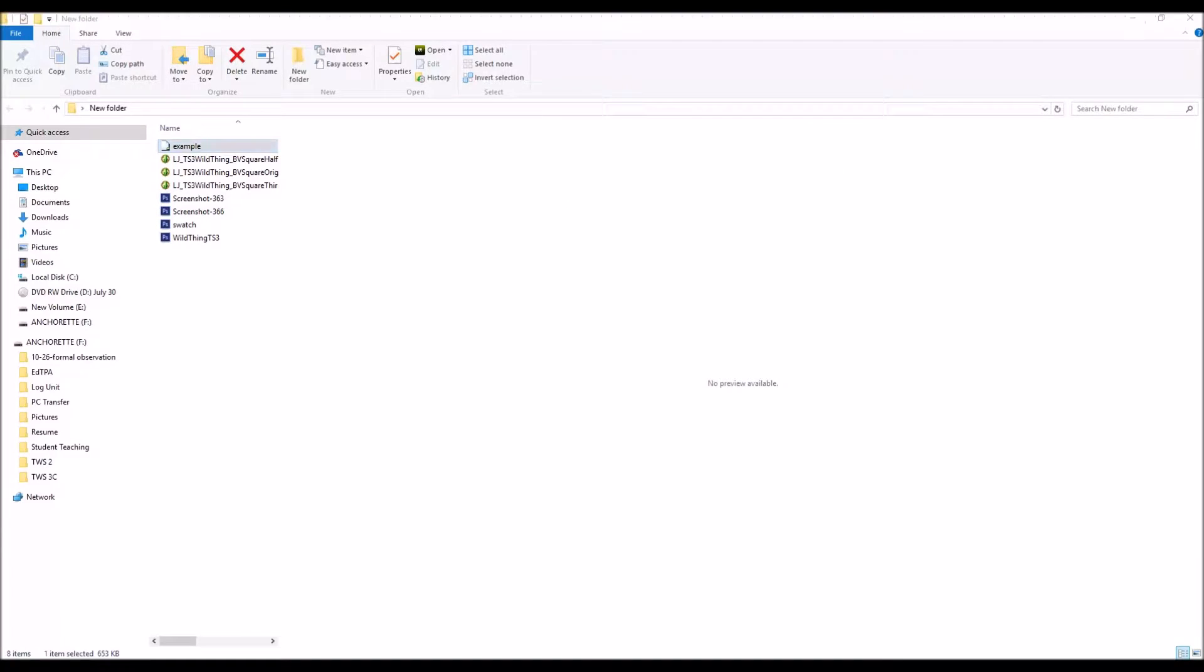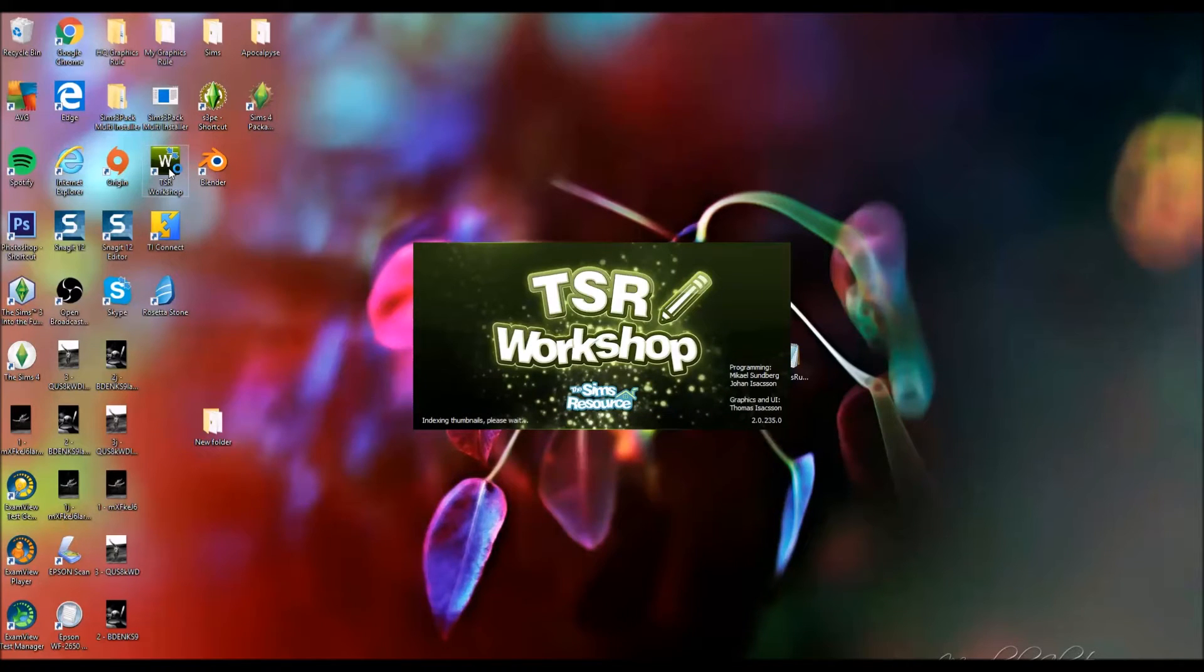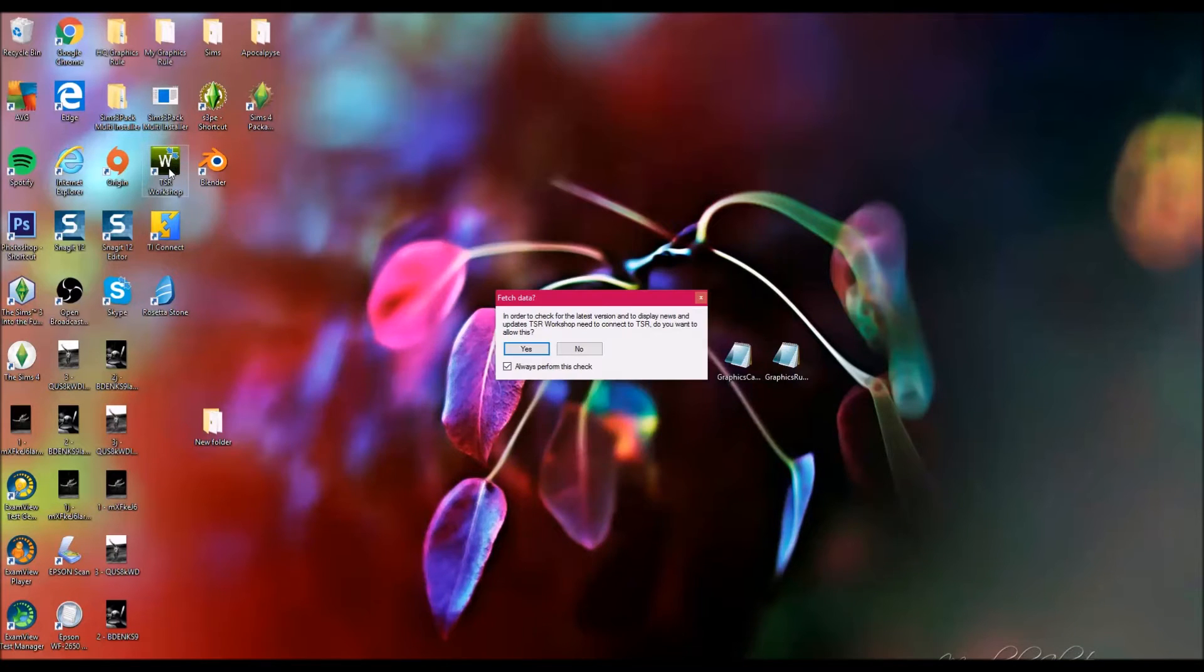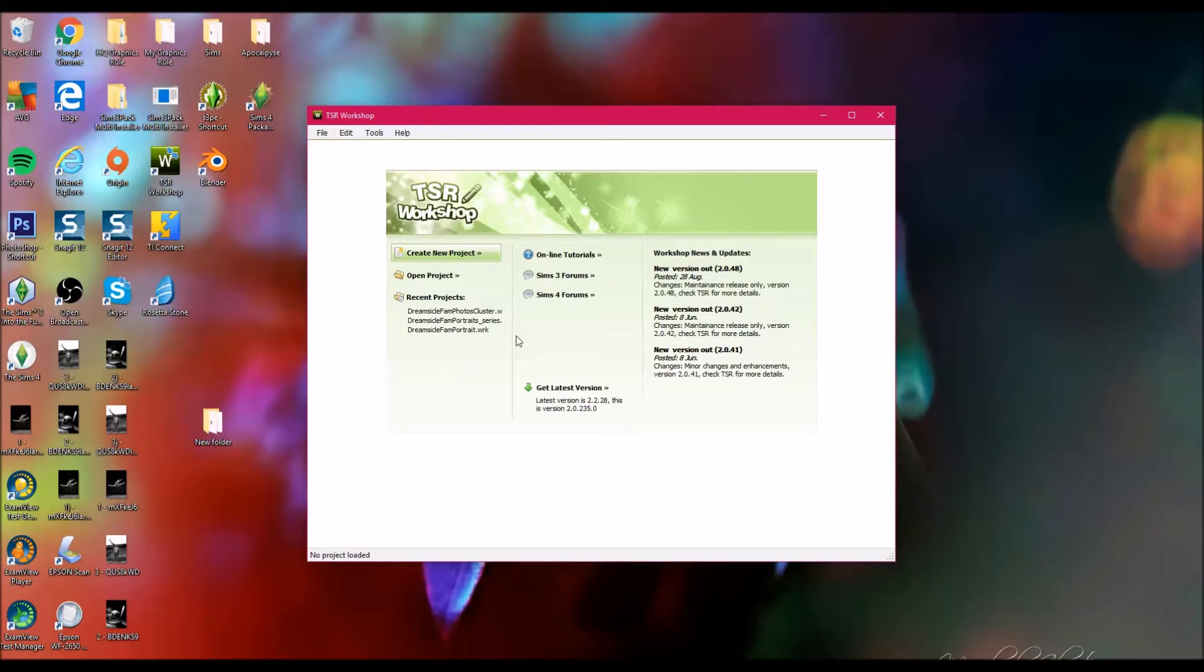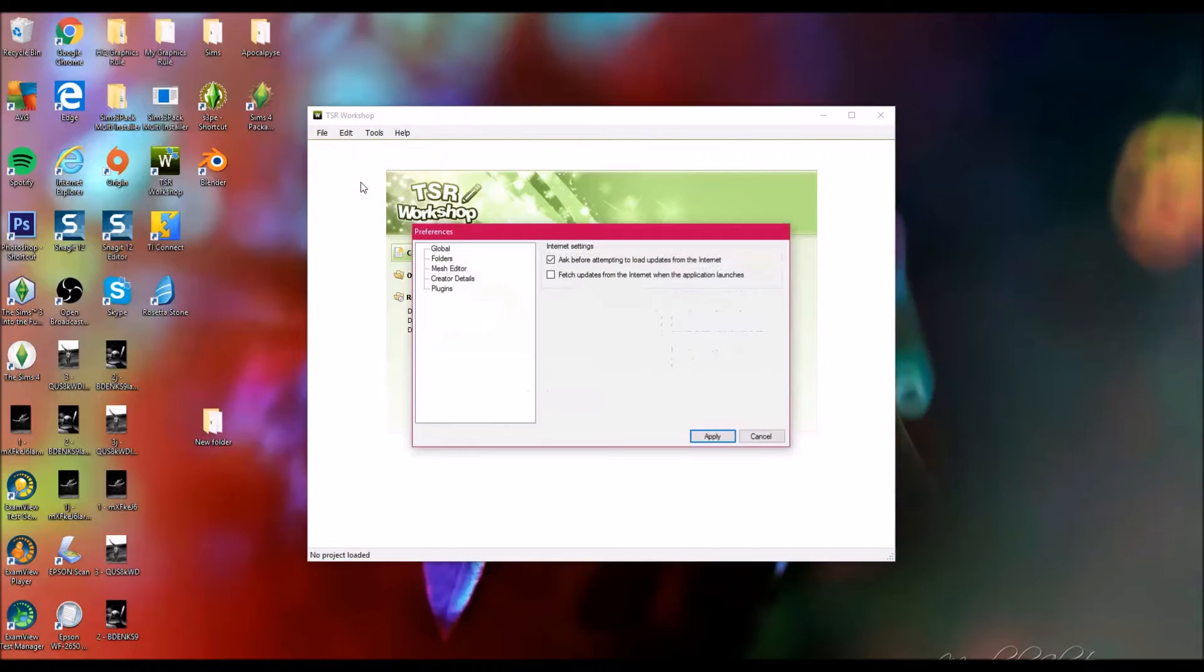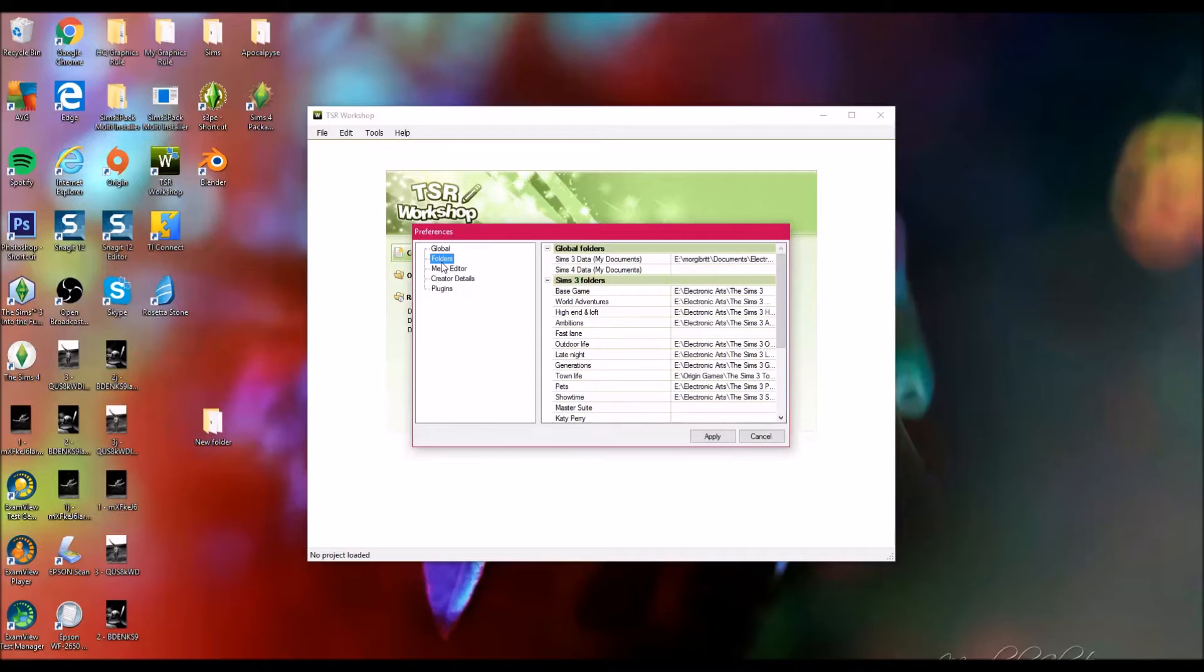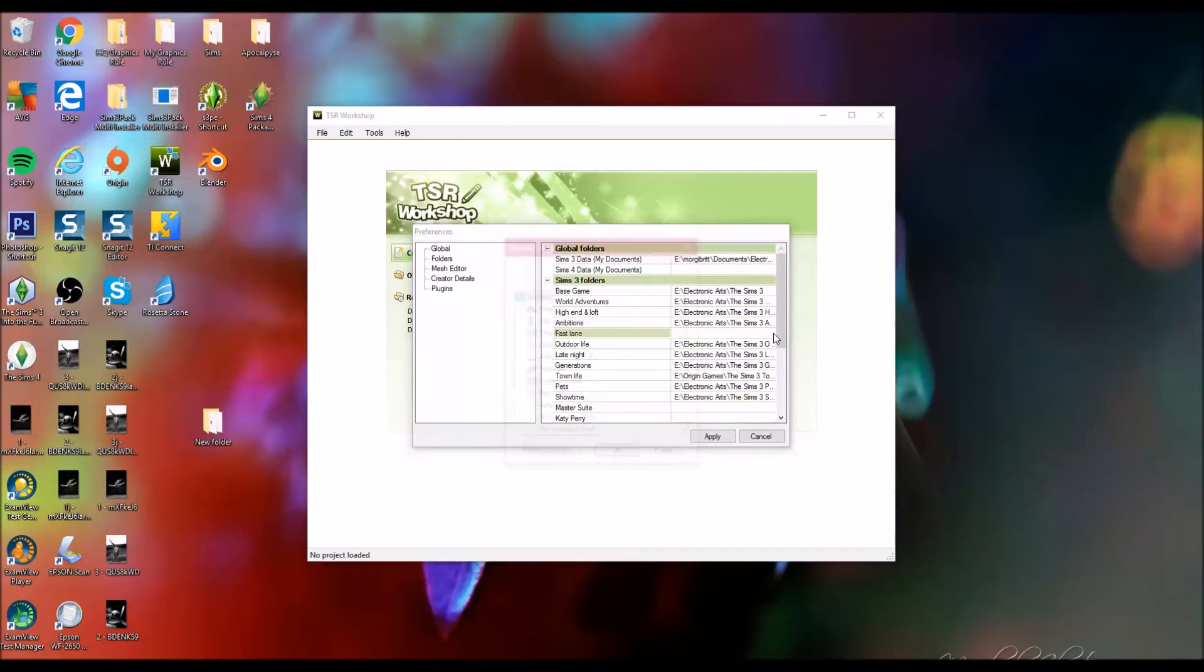So you'll want to open up the Sims Resource Workshop after downloading it. If you are just opening it for the first time, it's just going to have base game meshes. If you want to include expansion packs, you want to go to edit and preferences, and then come down to folders. Yours probably will only have this one filled in, and you'll have to go locate where on your computer the other ones are. Some of them I had trouble finding.